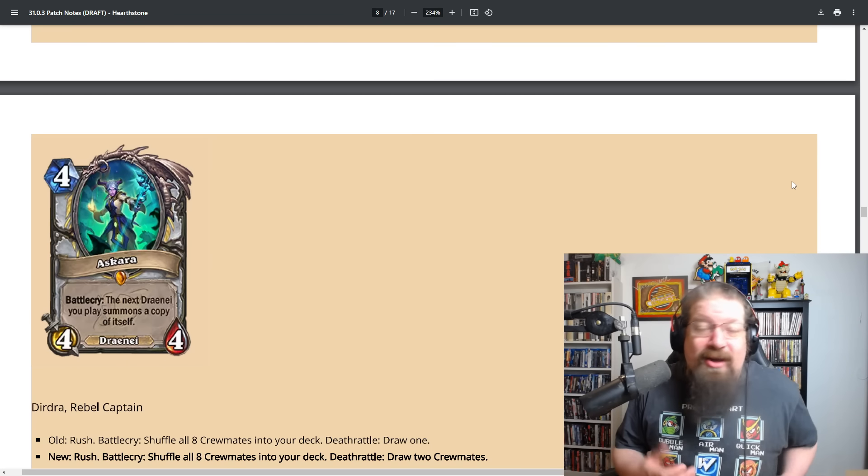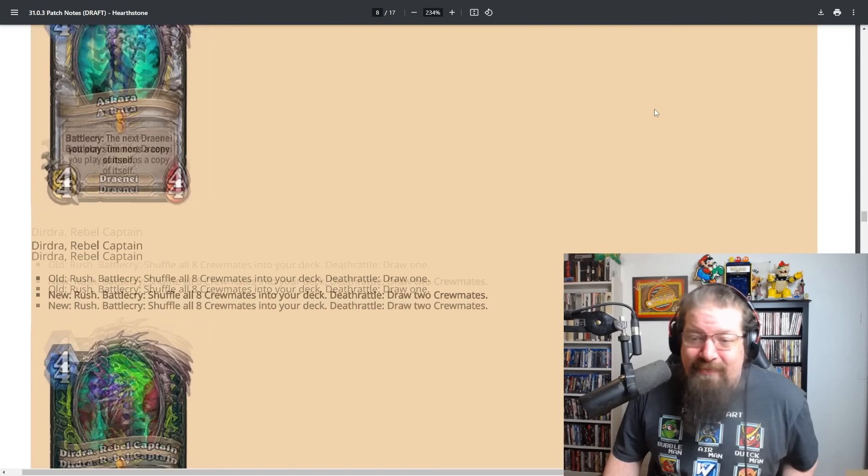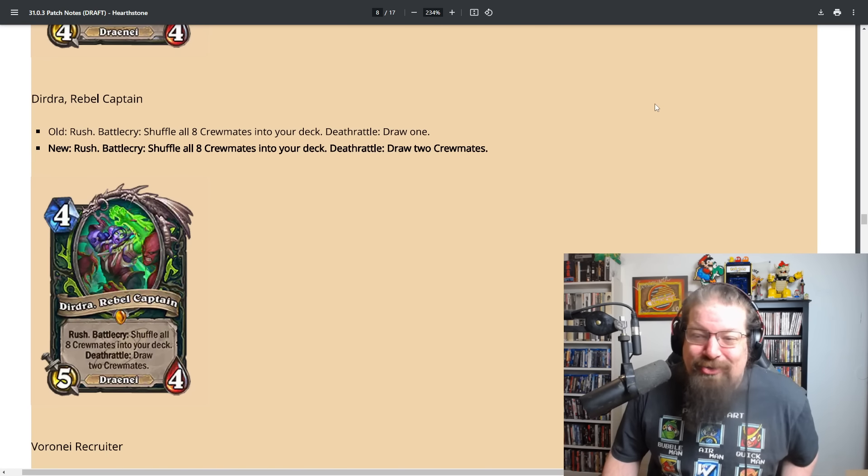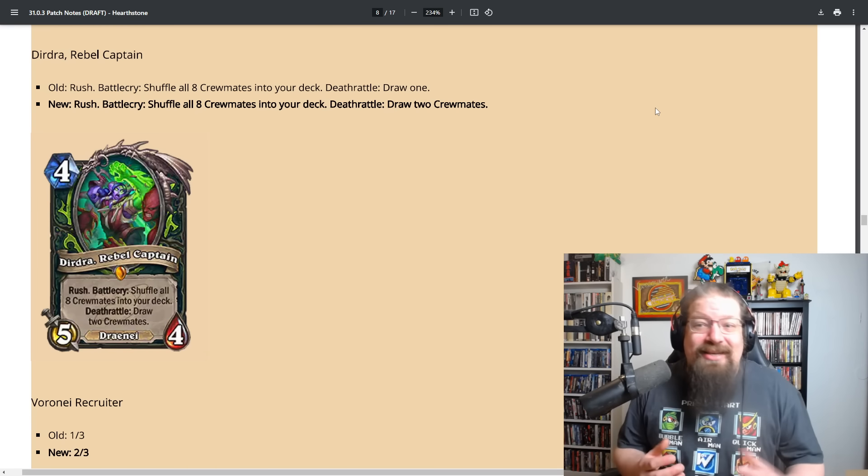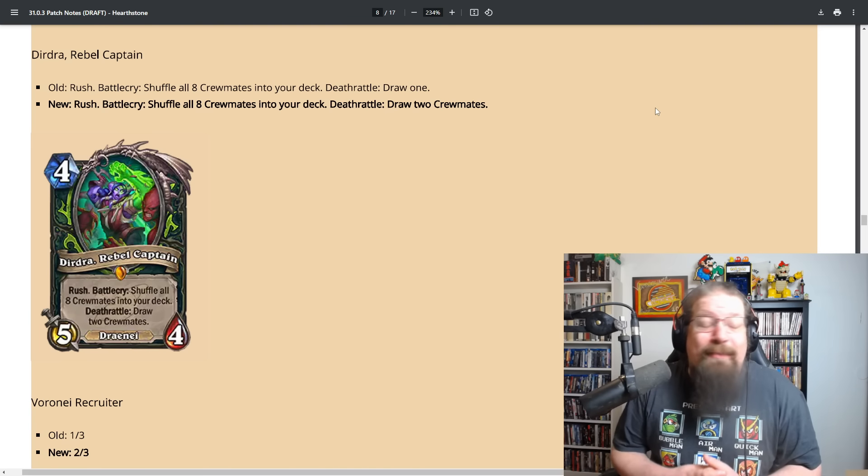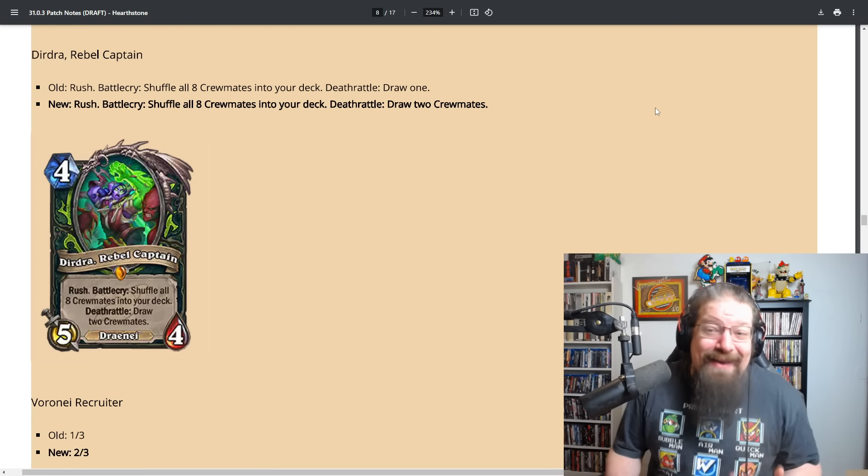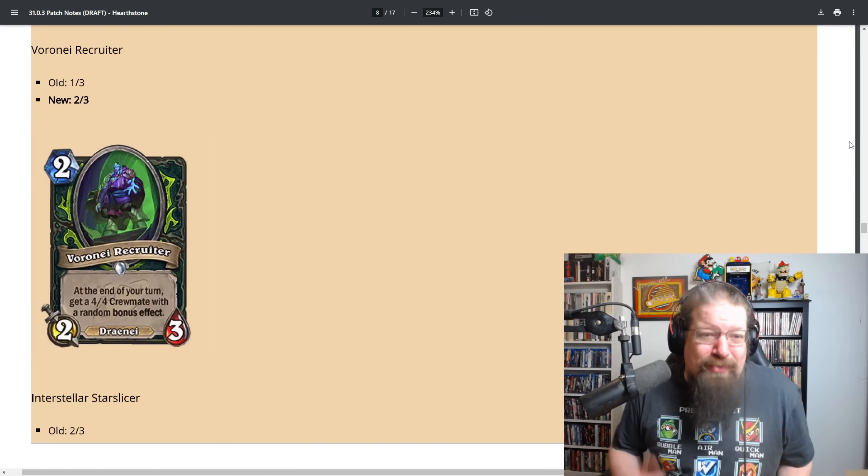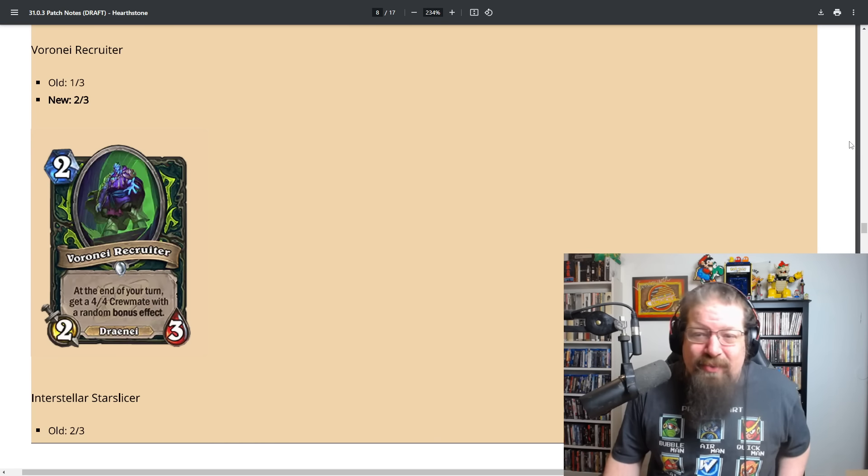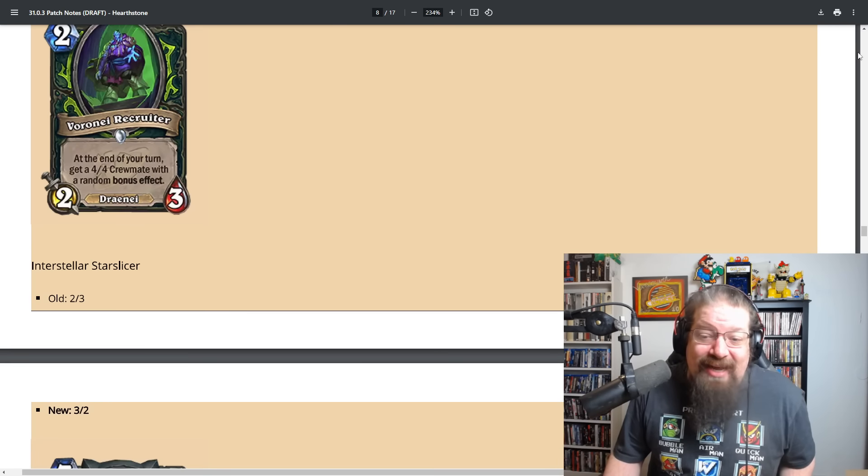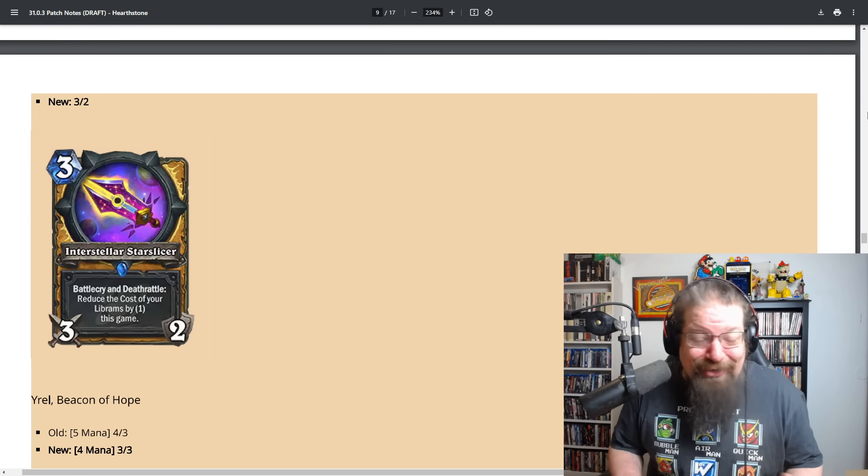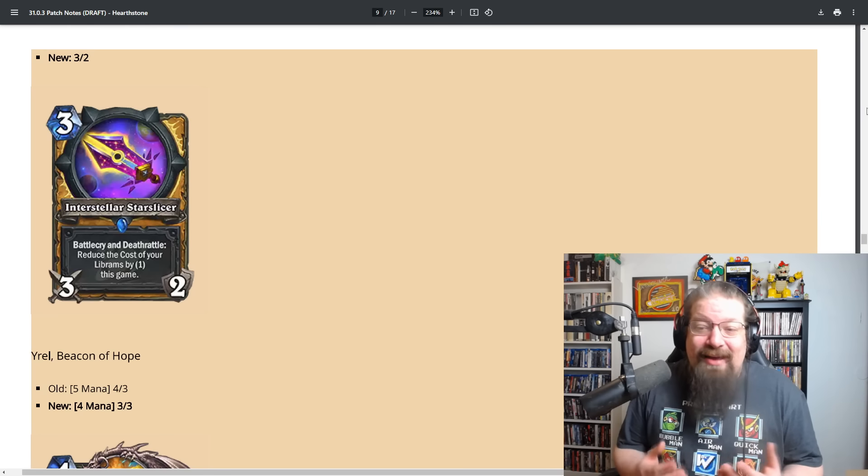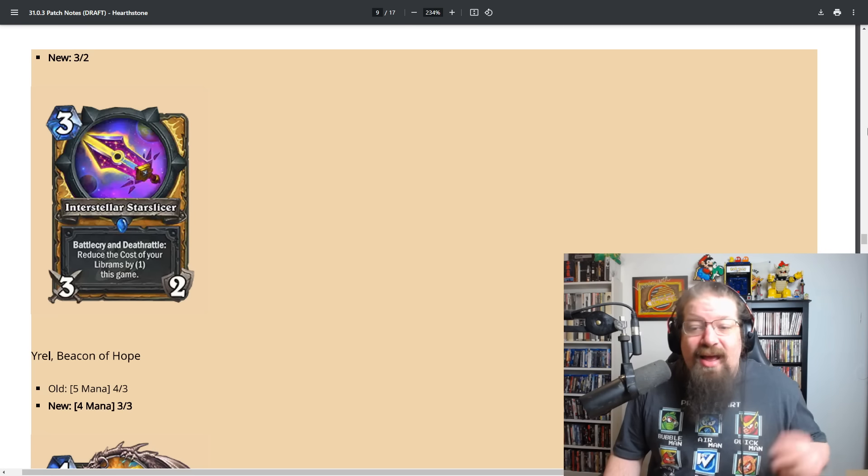Azshara goes from a five mana four five to a four mana four four. She'll be a little bit cheaper. Dirdra, Rebel Captain, yeah you get two cards now. The deathrattle will draw two crewmates, so basically you'll have two that are right away connected. Is this archetype gonna be good? I would be shocked, it's so bad. Boron the Recruiter being a two three, premium stats sure.